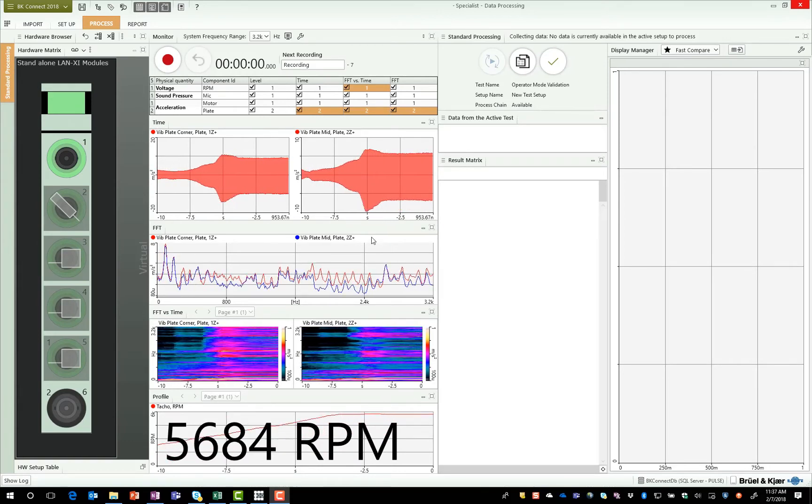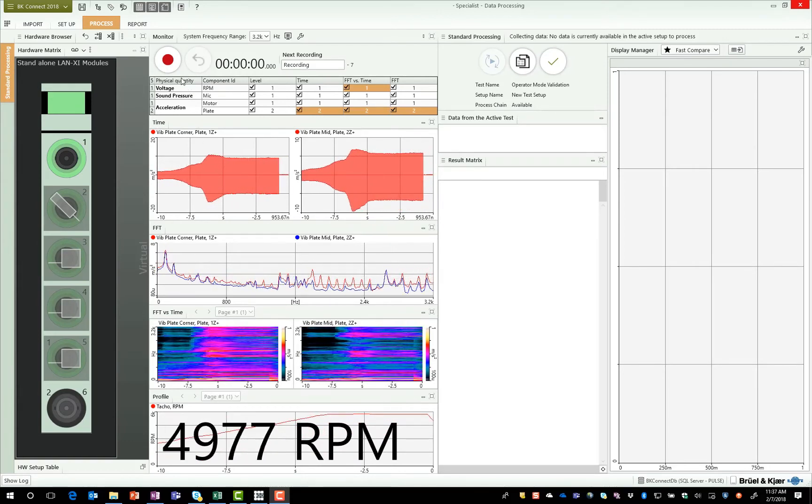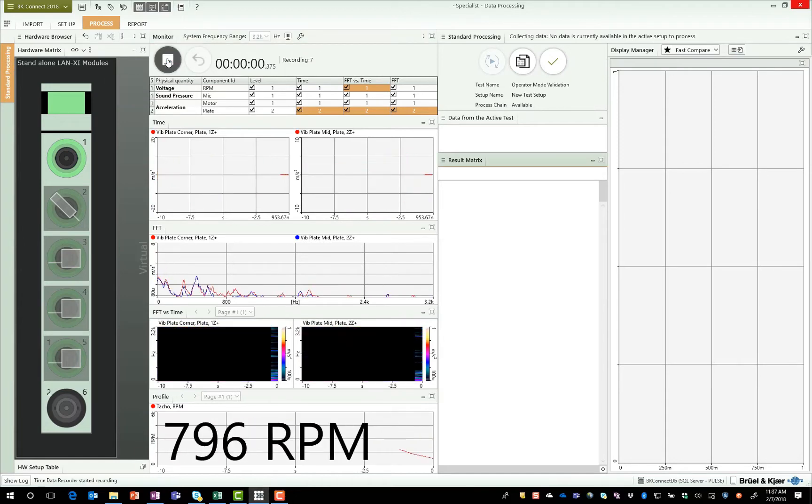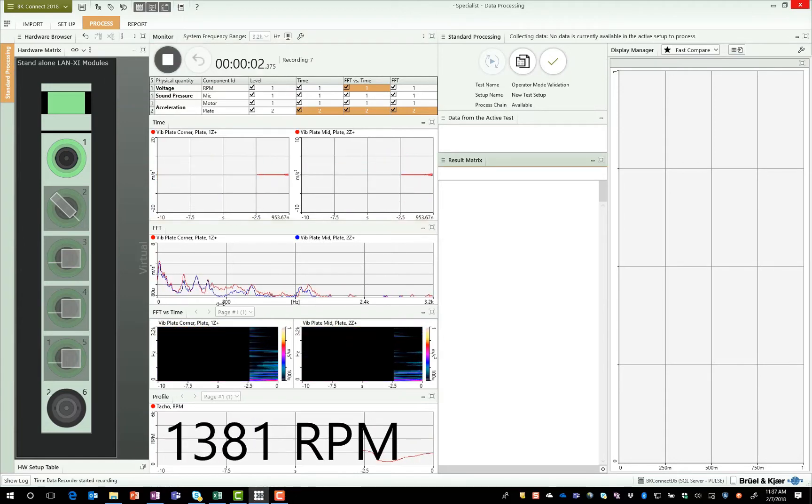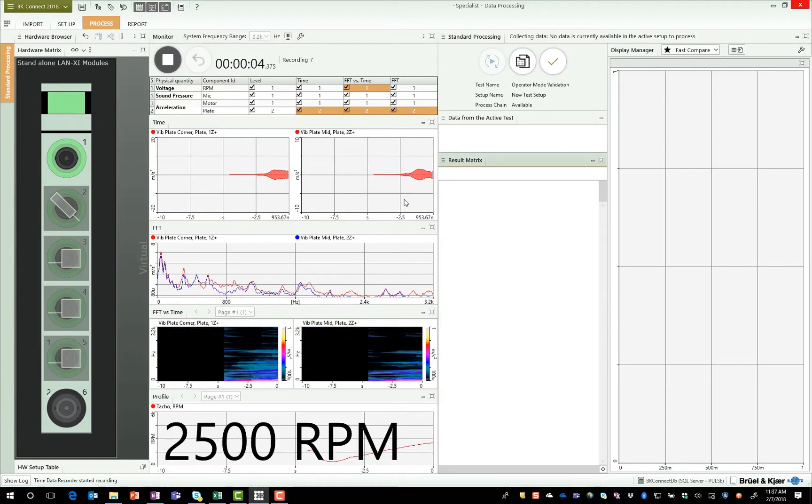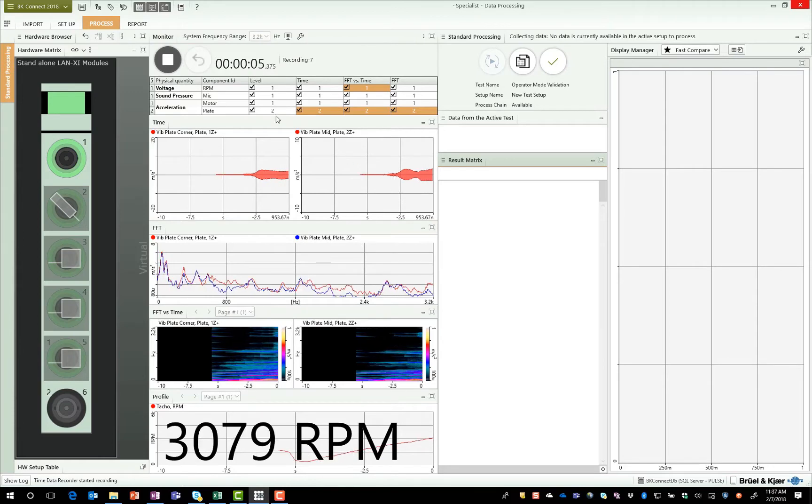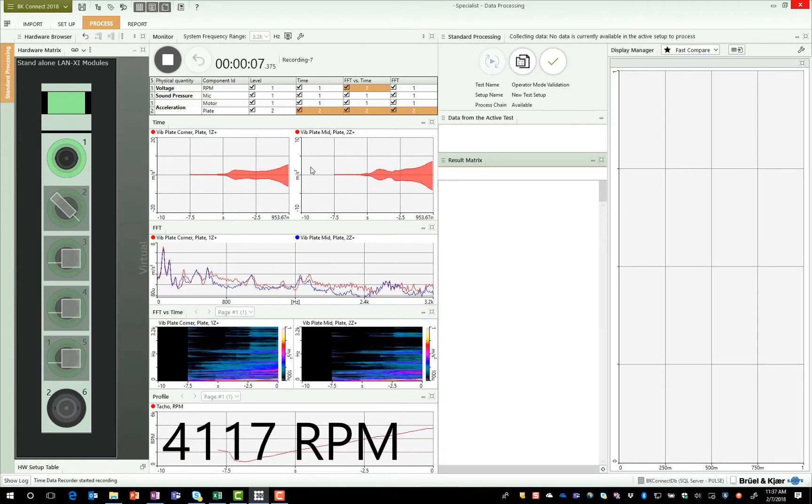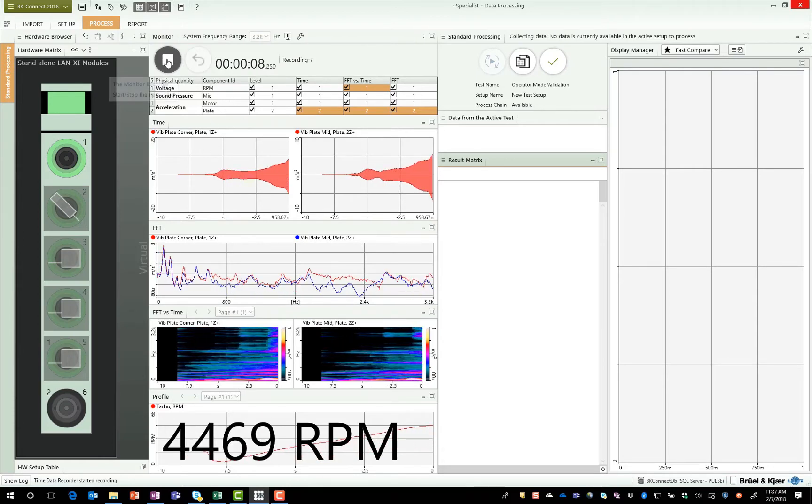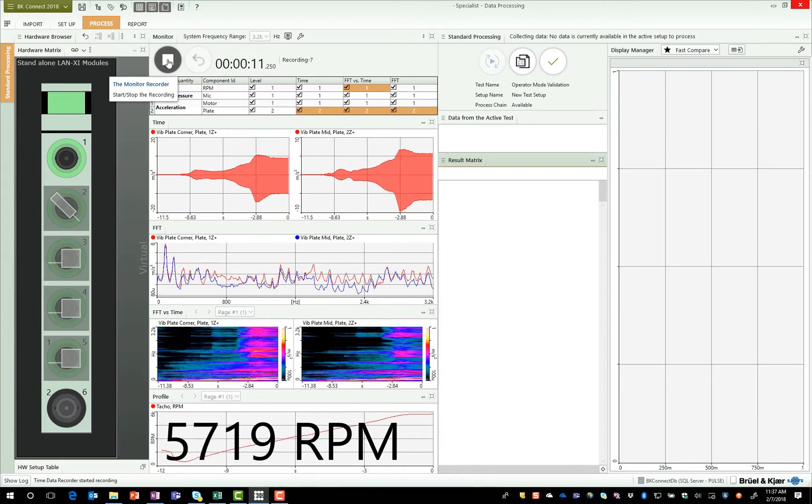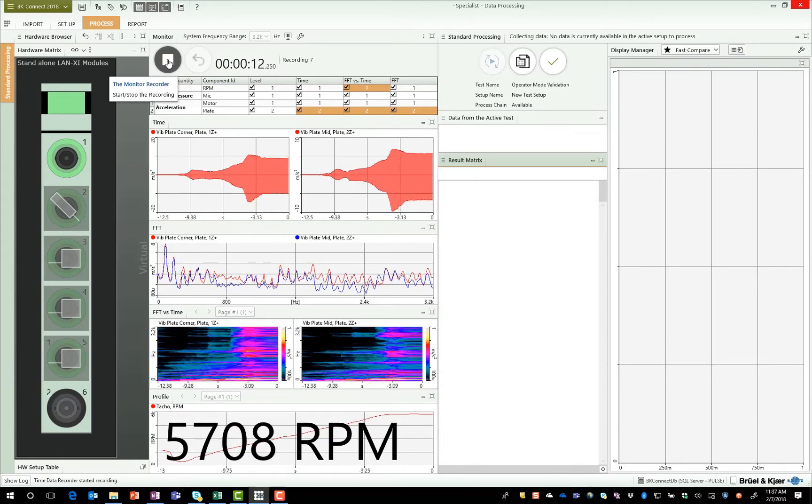This is a standard template that would have been defined for me by my specialist. What I can do is start making a measurement. I can monitor any of the data that I've been asked to during the test, so I can monitor the time history, FFT spectrums, an RPM profile, or a spectrogram.